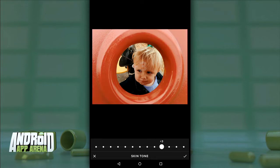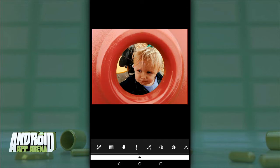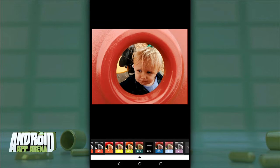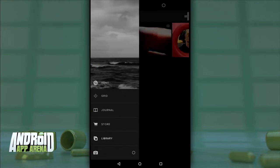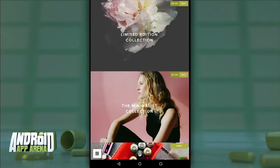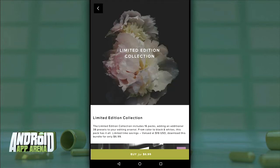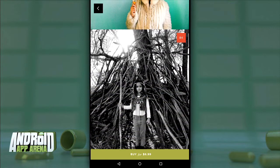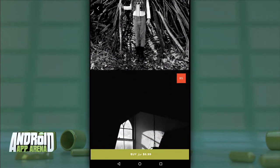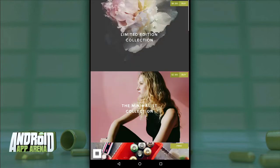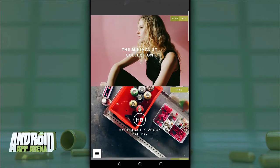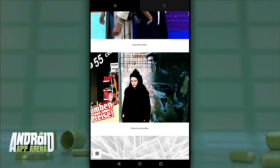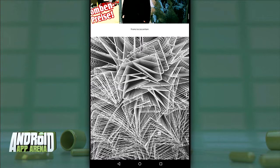The preview doesn't update while you slide, so you have to let go for VSCO to process the preview — which is a bit of a drag, especially after the real-time approach in Snapseed. The effects that ship with the software are powerful, but VSCO also offers additional effects and filters in their store ranging from free to $6.99 for a limited edition collection. You get nice previews of each effect, but it can get pricey pretty quickly.